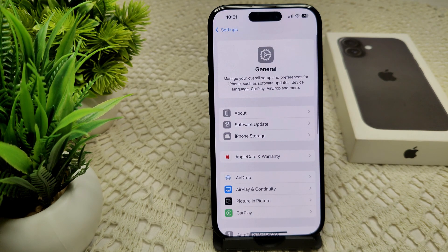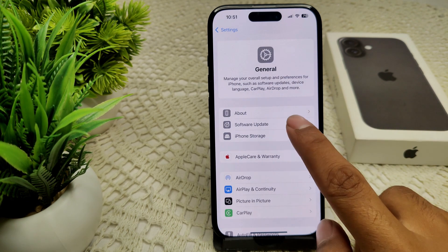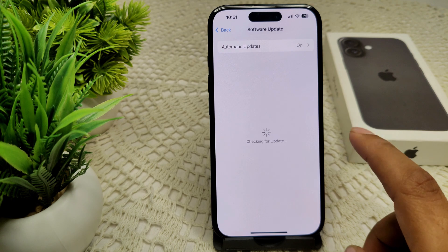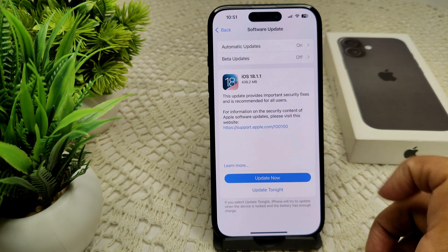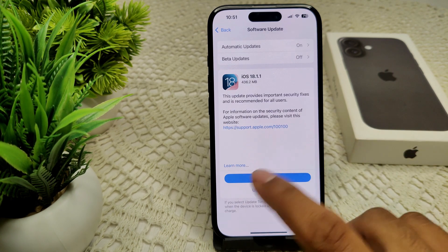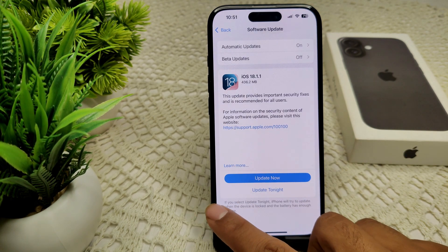We can also check for a software update. If an update is available, update your device — that's how you can resolve the problem.